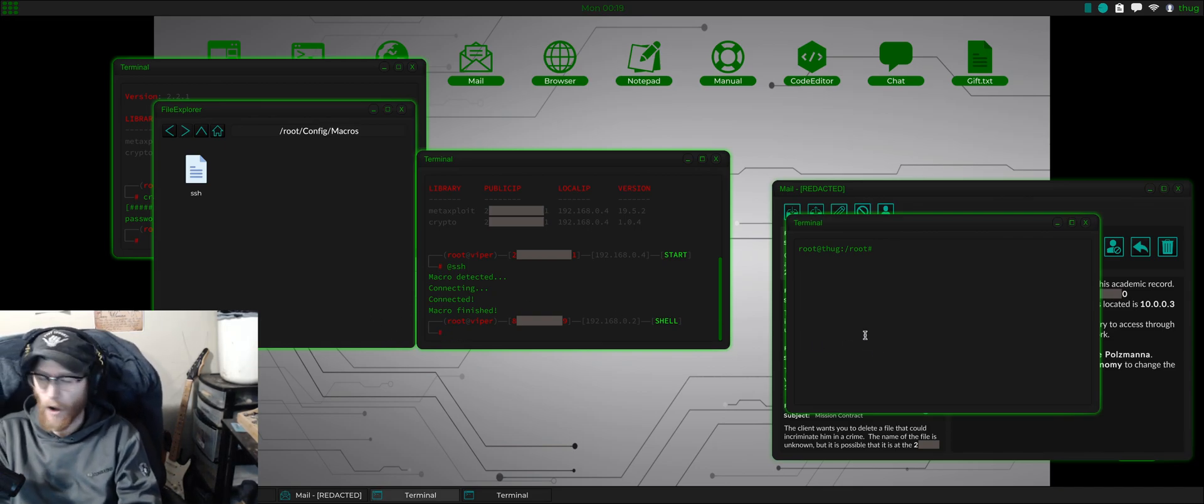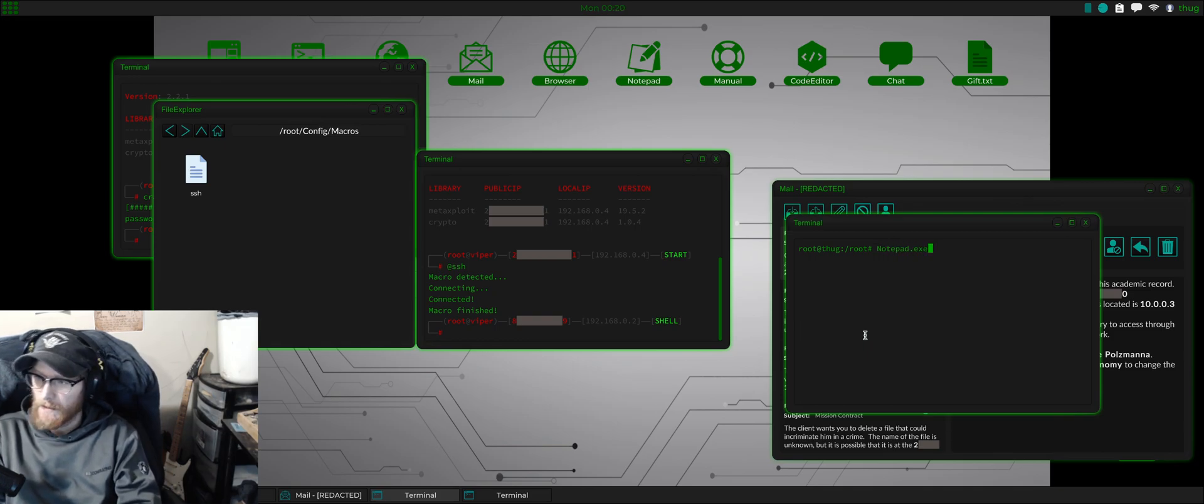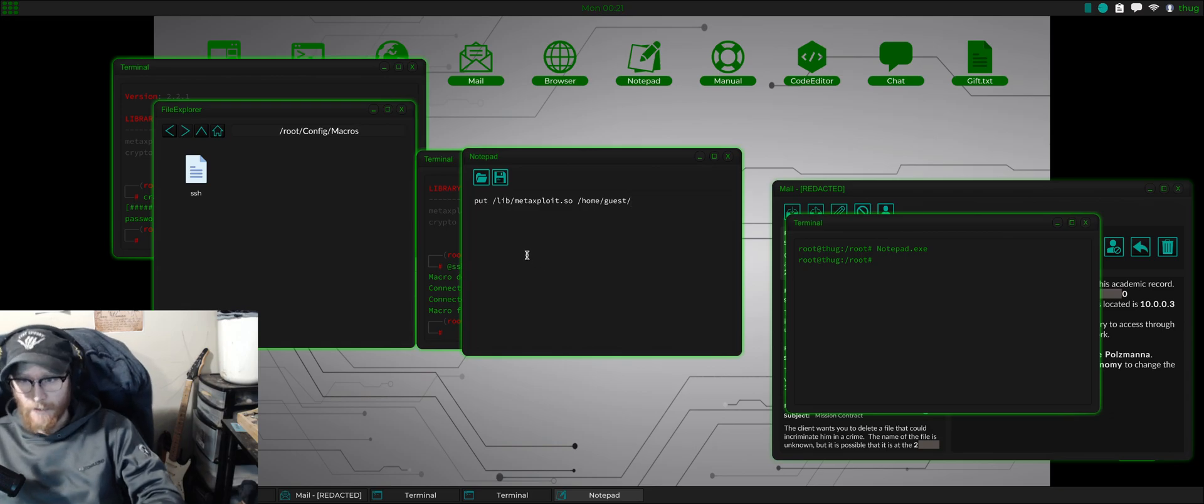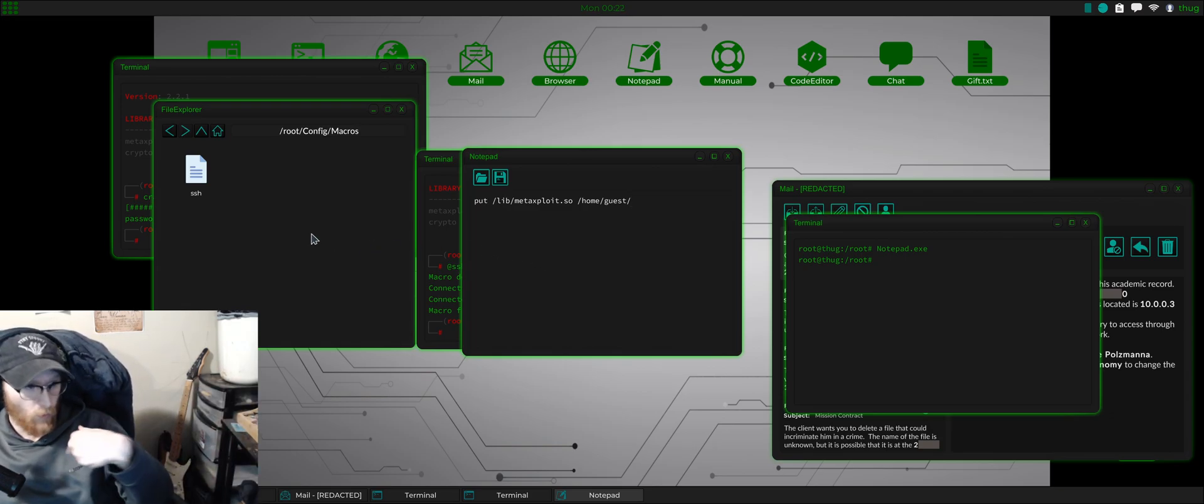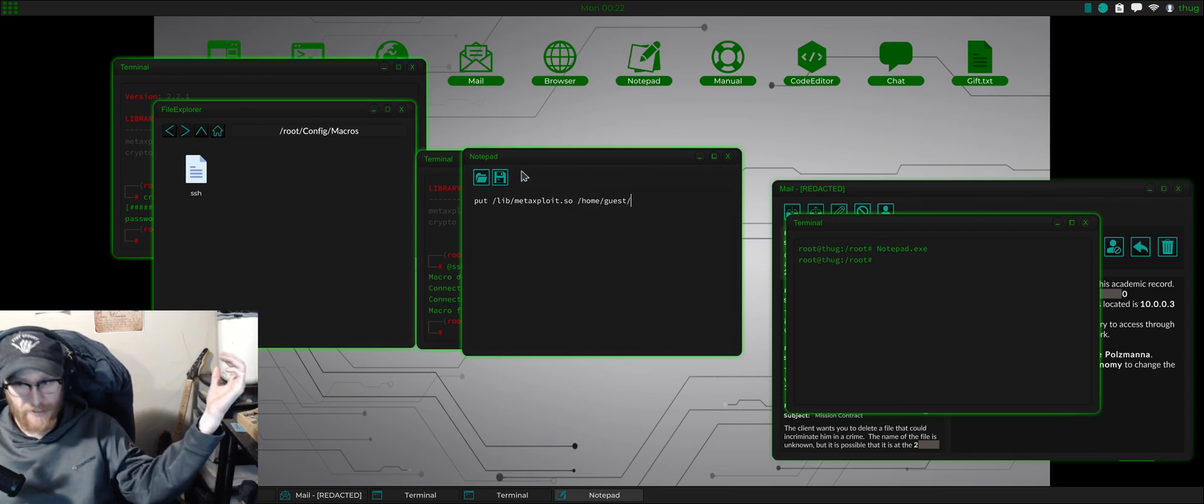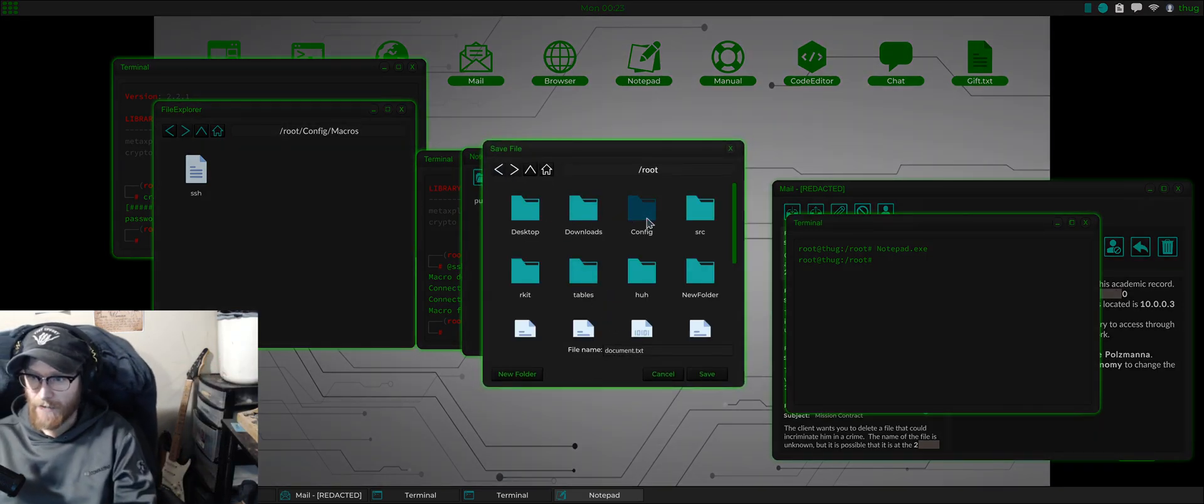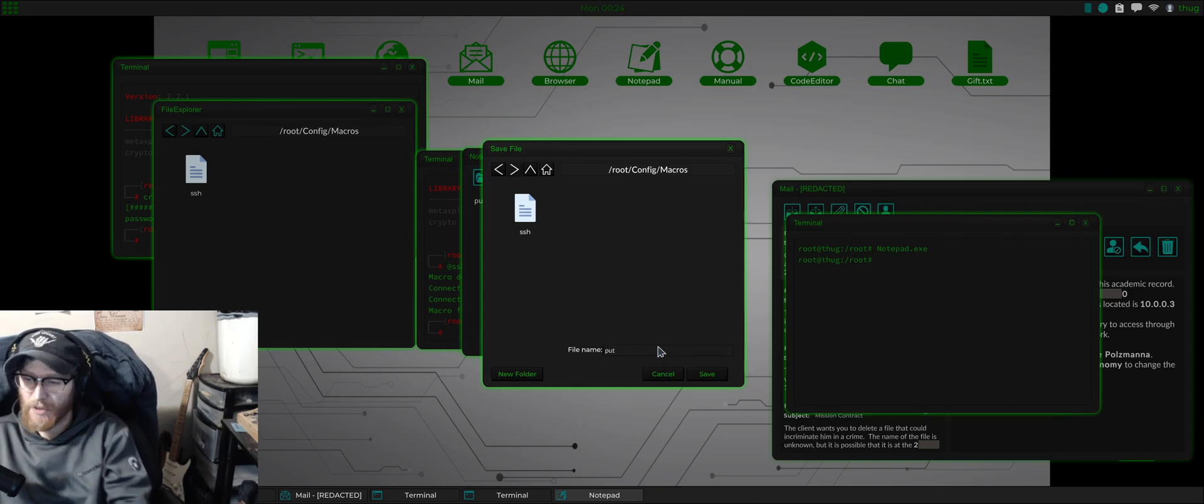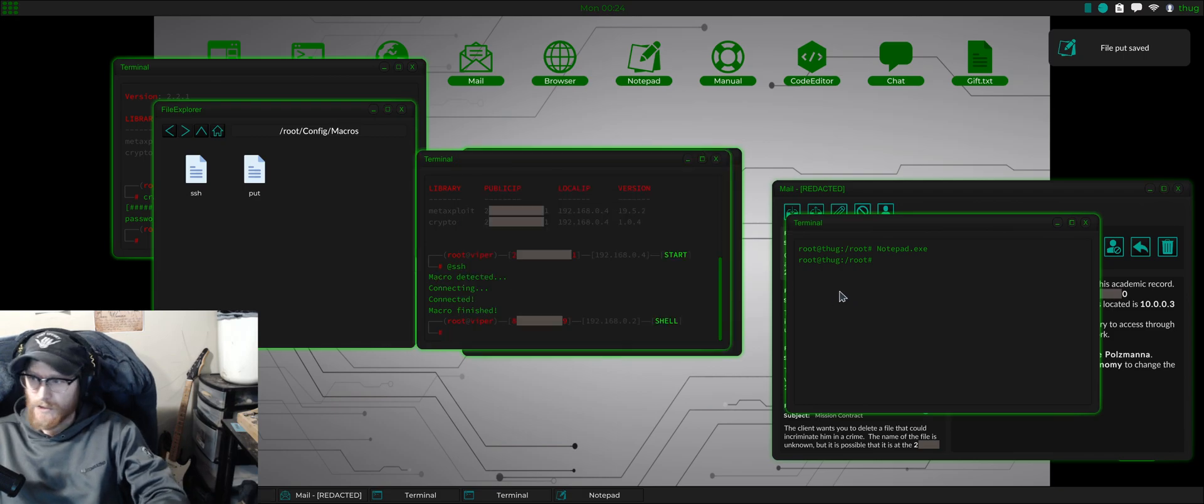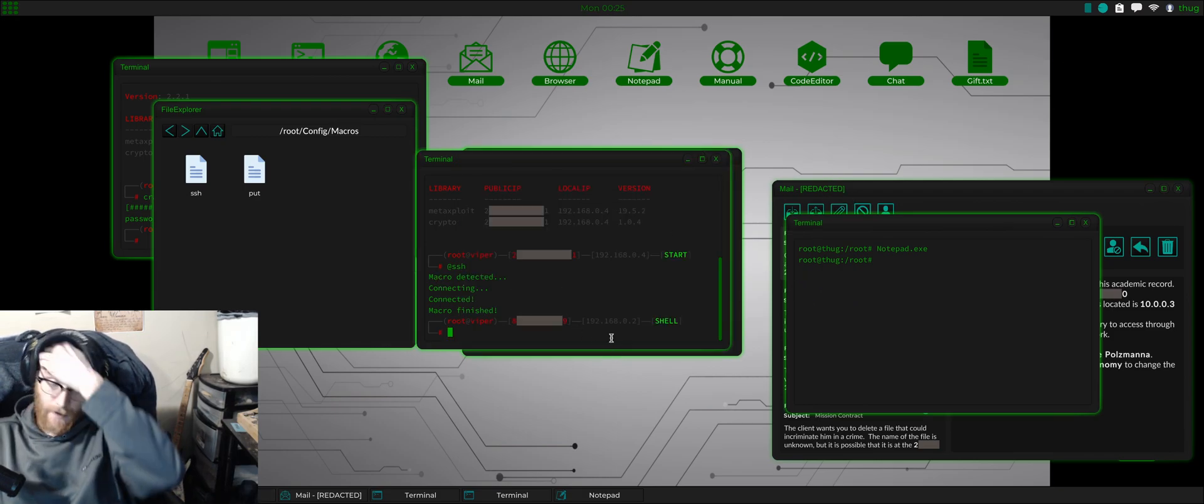So we would open up notepad, and I have my command right here which is put lib metasploit slash home slash guest. We need to do this every single time so we're going to save it in macros and we're going to call it put.